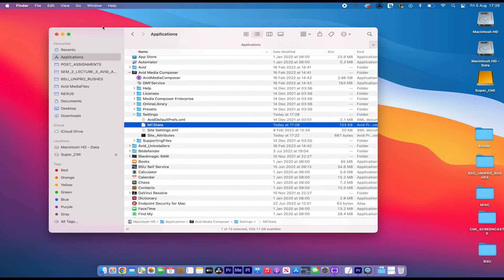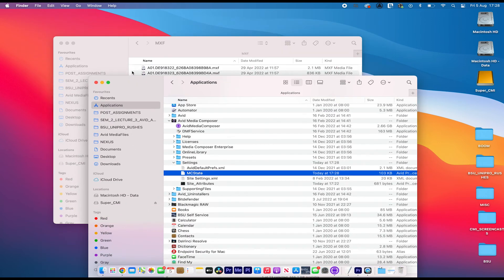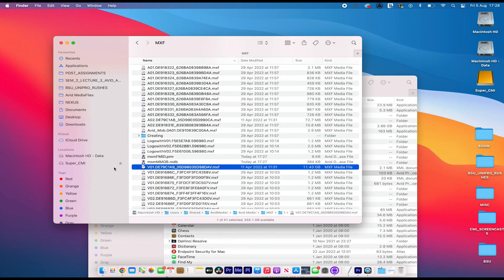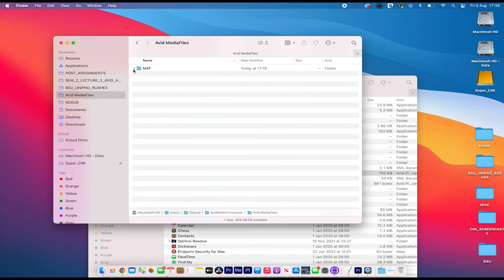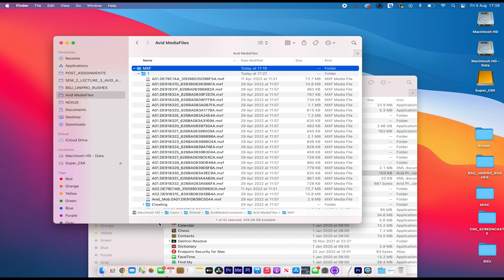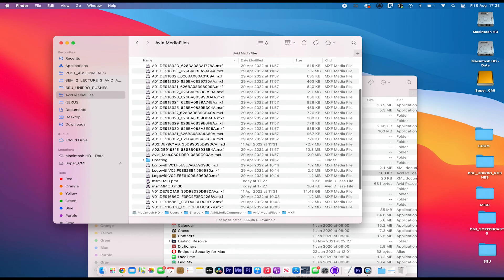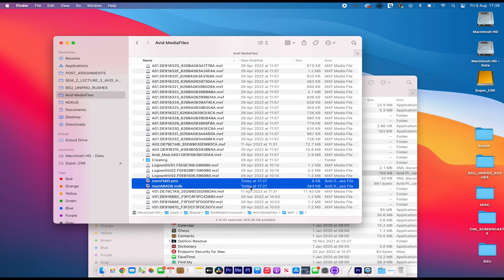And if we have a look at the Avid Media Files folder on your hard drive again, in shared, Avid Media Composer, Avid Media Files, you can see, there you go. The two media database files have been rebuilt.